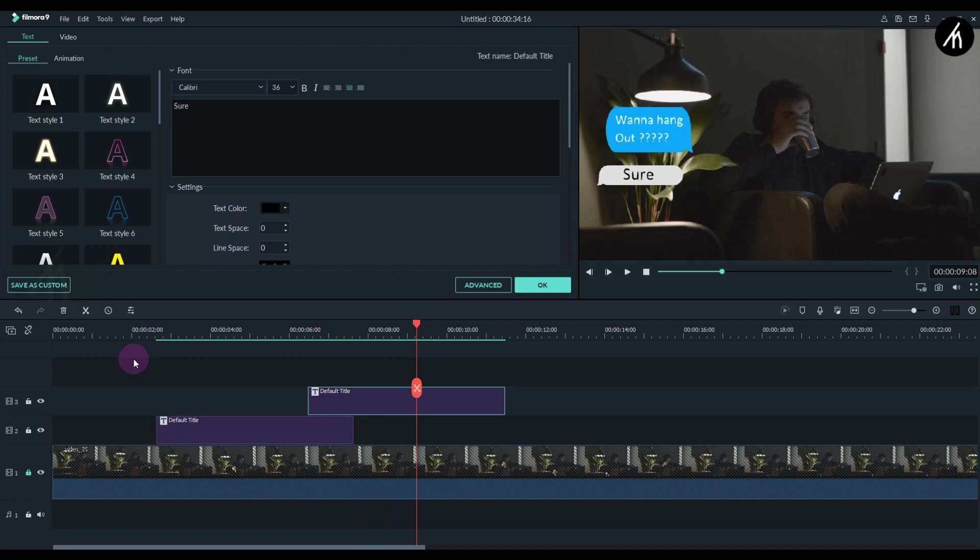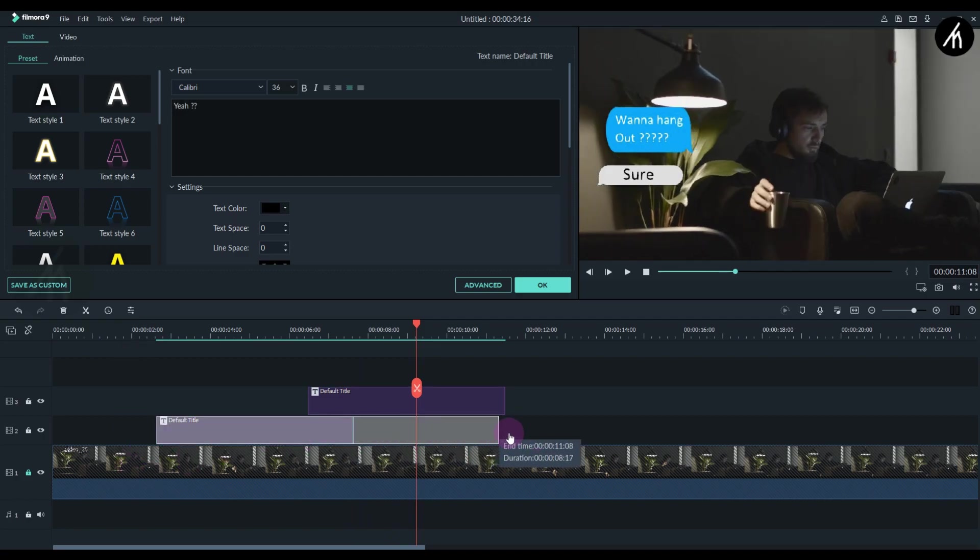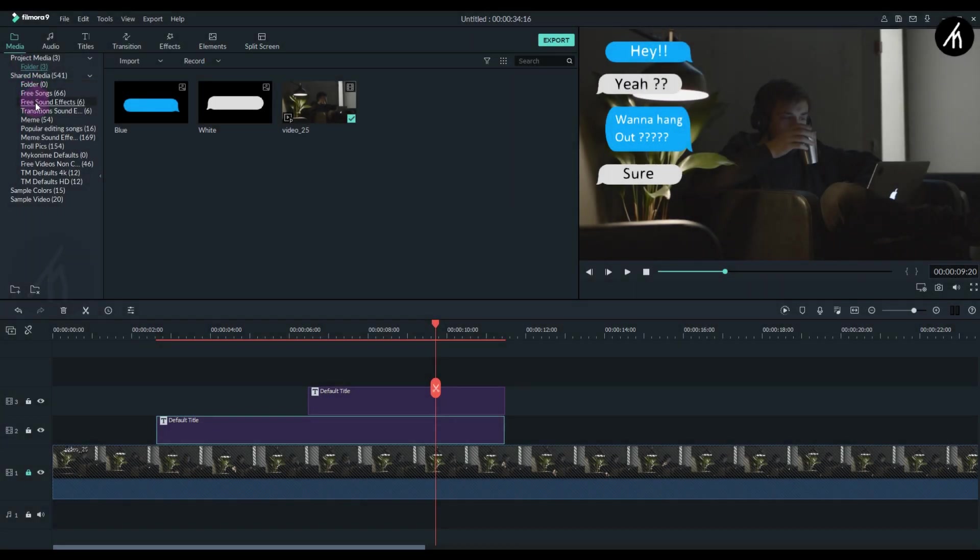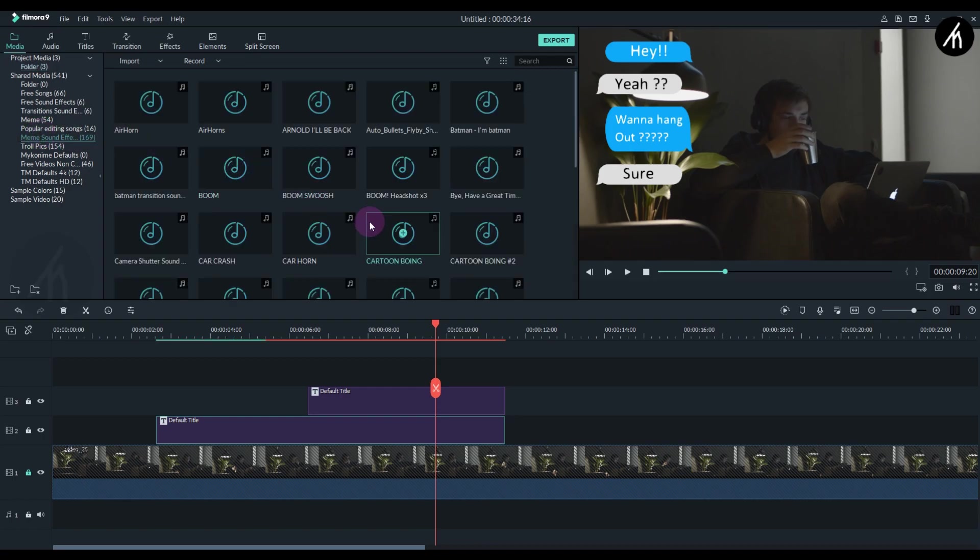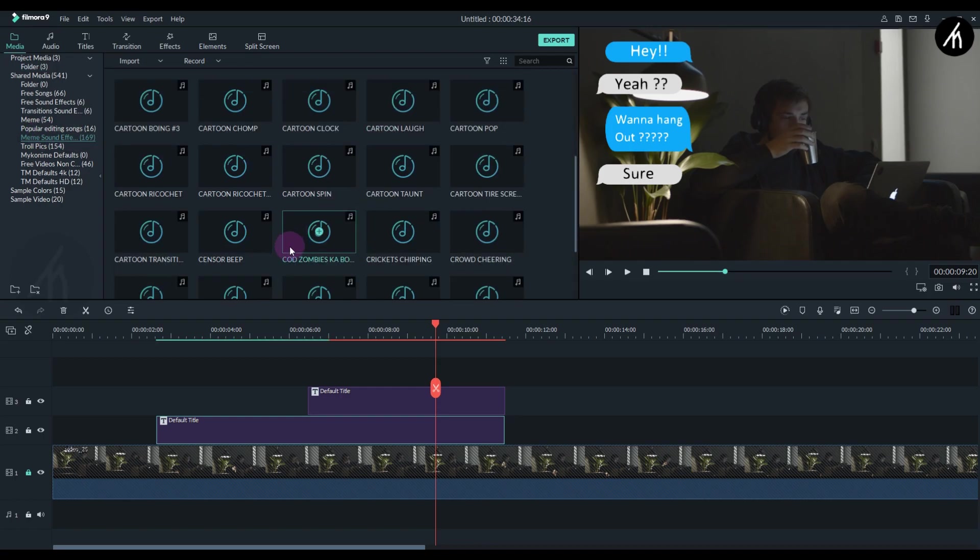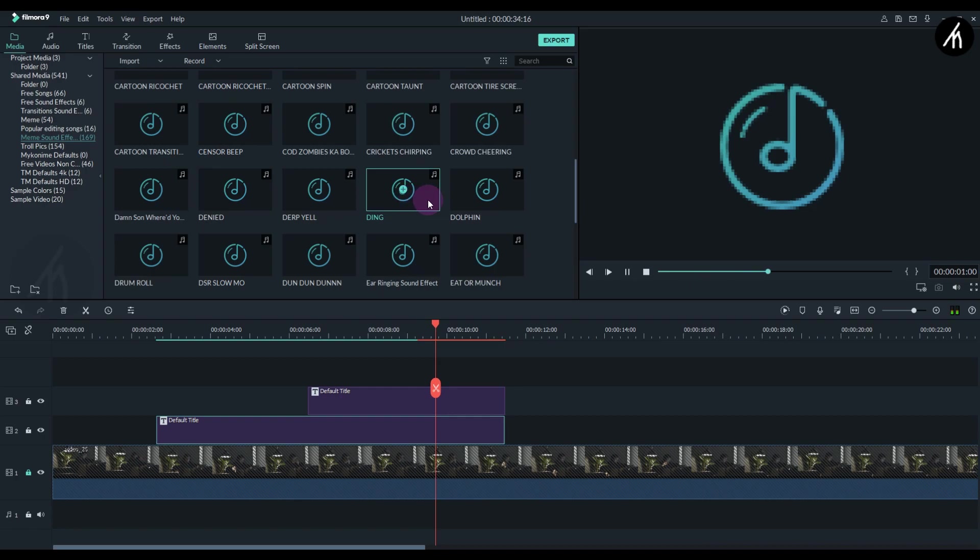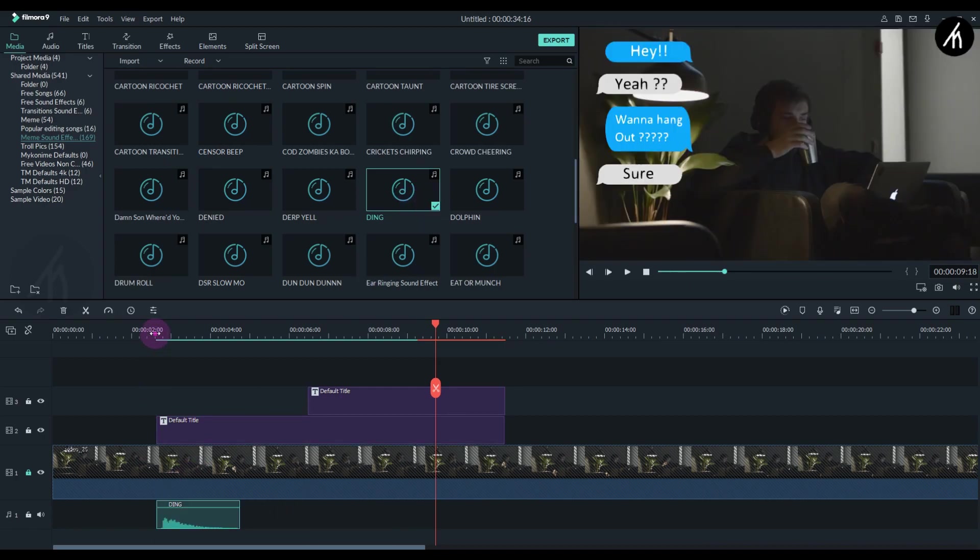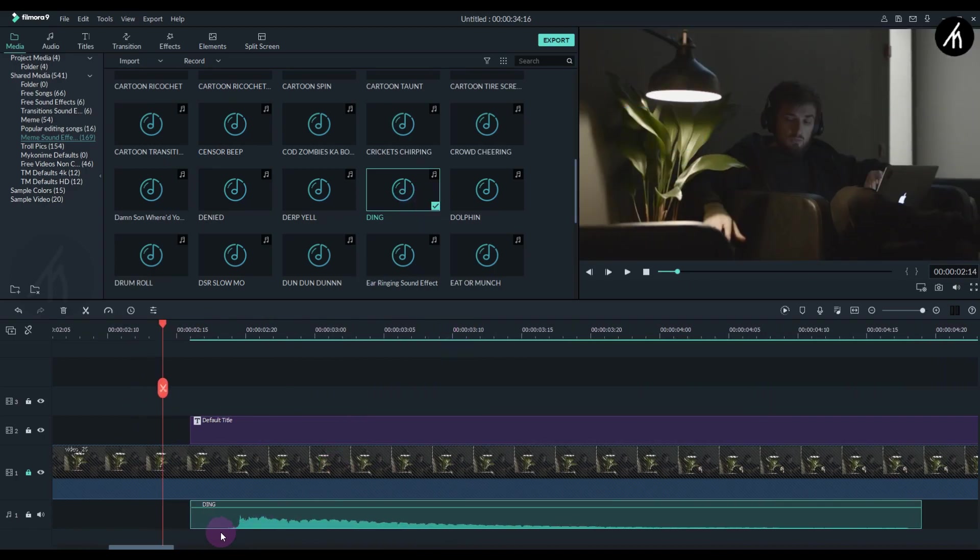To counter this, adjust the length of the first title with the length of the second title. To make it more realistic, add some sound effects. I'm adding this one, which I can use as a notification reminder sound effect.